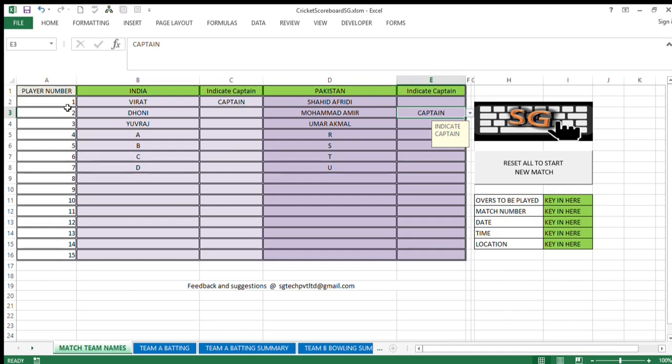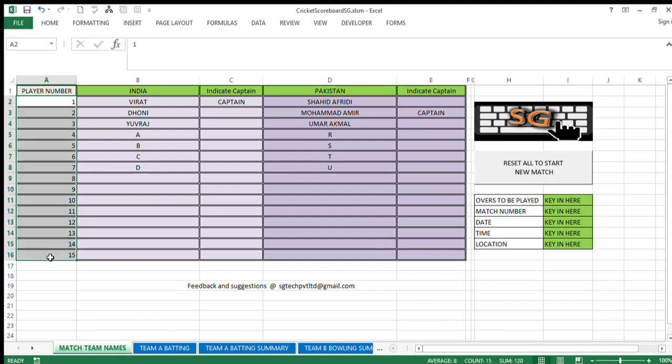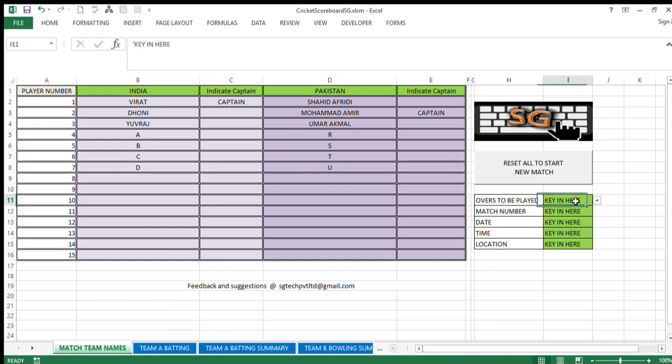Now when you see here in the first column, the number of players are 15. You must be wondering why it is 15, but it is to cater for extra players also. After filling up this, come to overs to be played. In this cell, you decided to play 18 overs match this time because of some kind of shorter time or whatever arrangement.